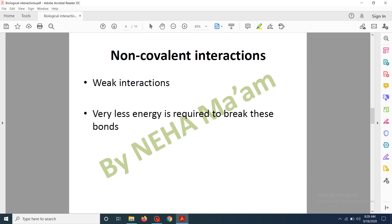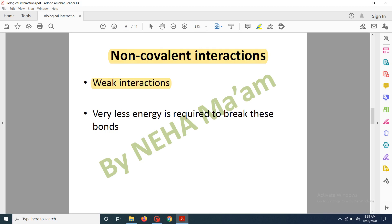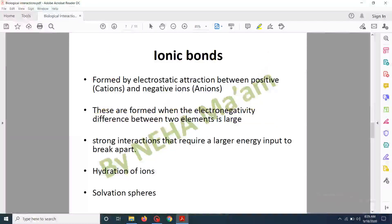Now we will discuss non-covalent interactions in detail. Non-covalent interactions are weak interactions compared to covalent interactions — very little energy is required to break these bonds. The first type of non-covalent interaction is the ionic bond. Ionic bonds are formed between an electronegative atom and an electropositive atom — one is positively charged and the other negatively charged, making them ions.